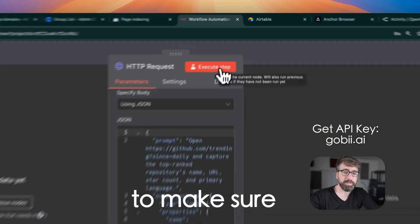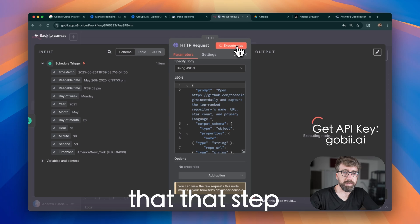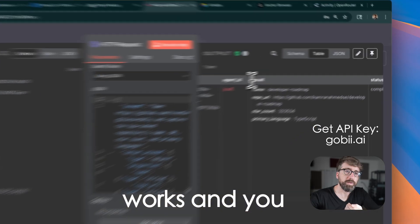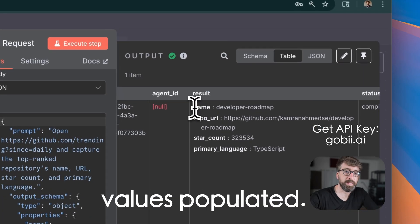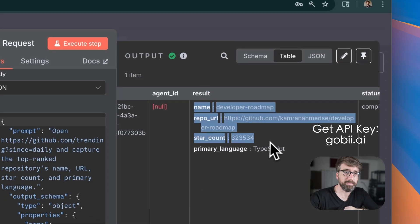Then we'll execute the step to make sure that step works, and you should see a result with all of the requested values populated.